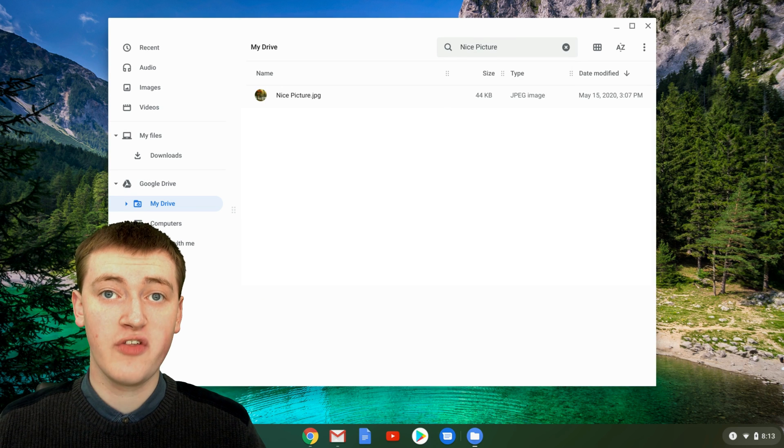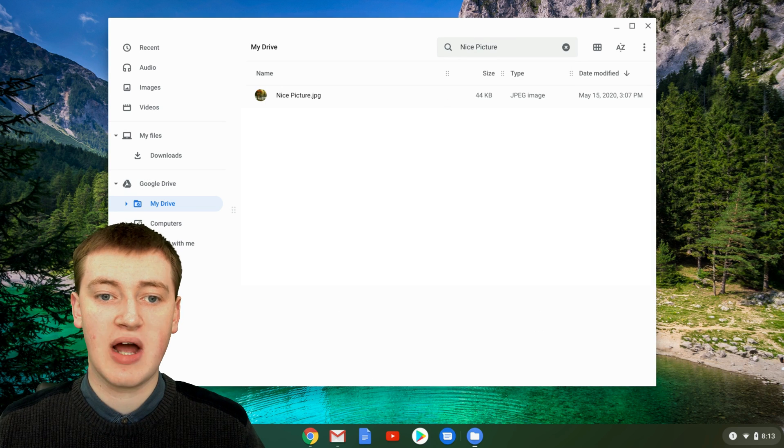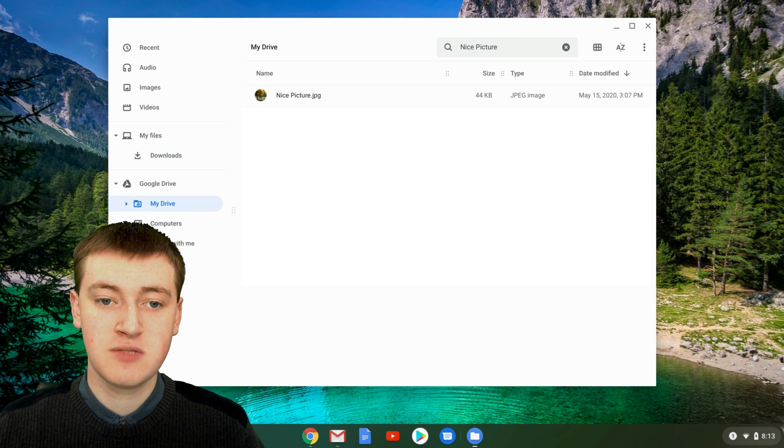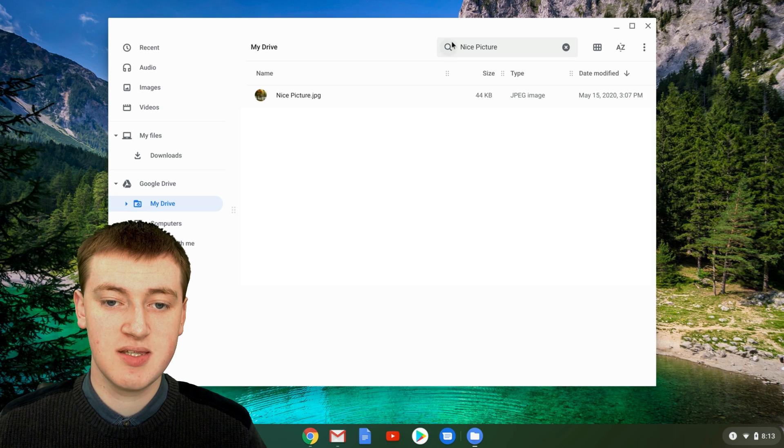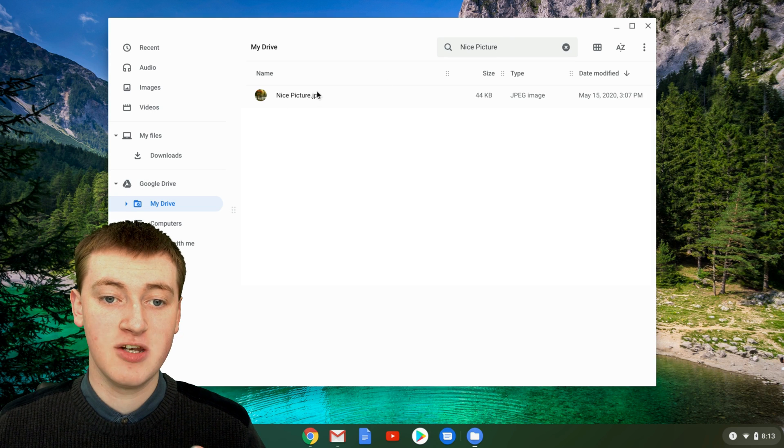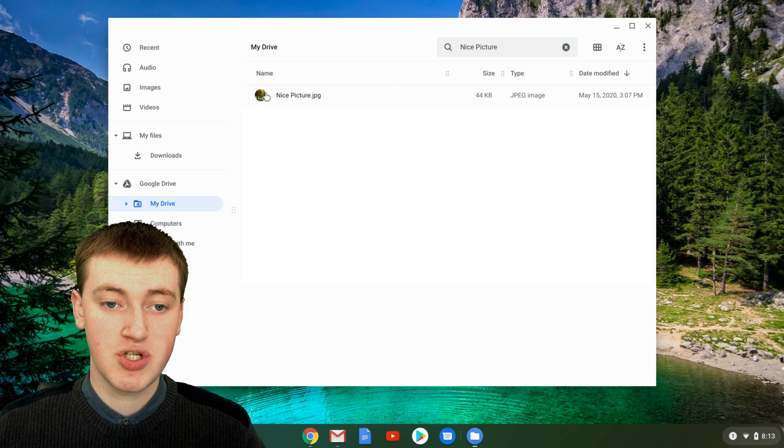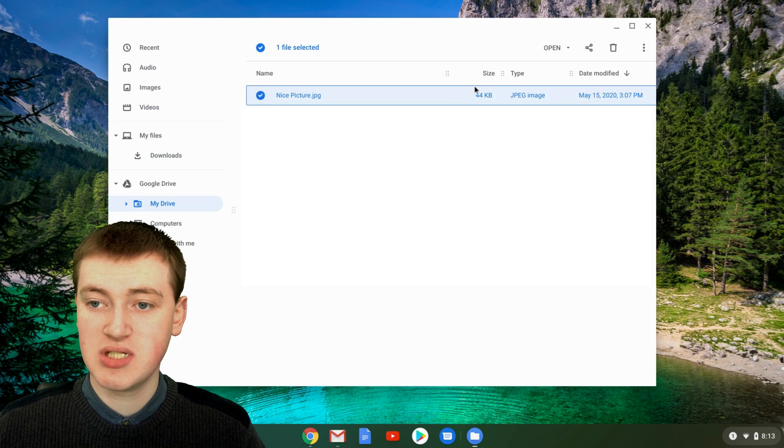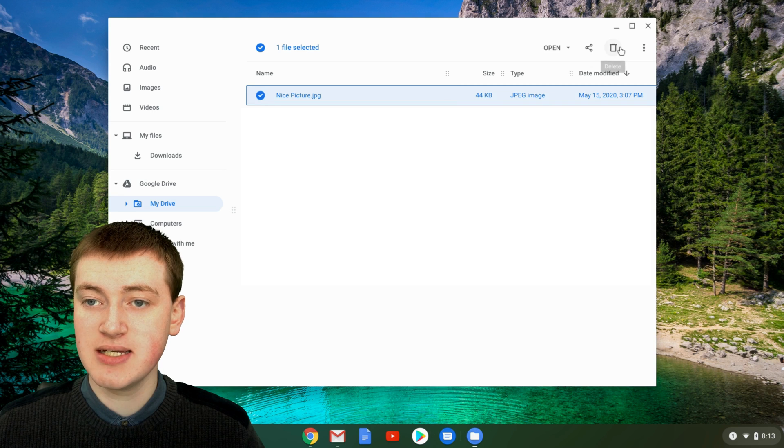And it will show you all the files in your Google Drive that are called nice pictures. So you see this nice picture here. And when you're in the search, you can choose it and you can delete it.